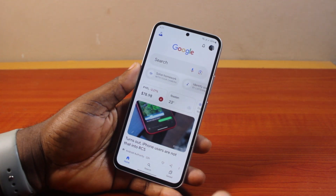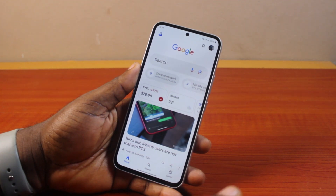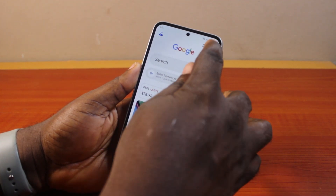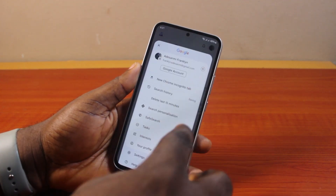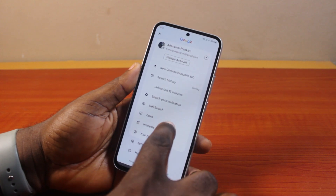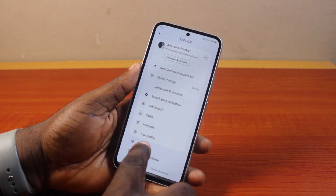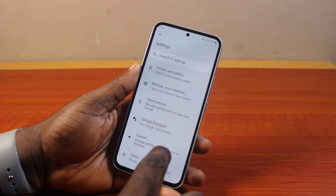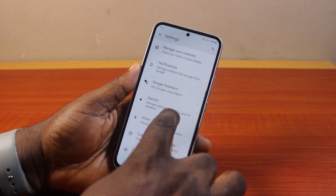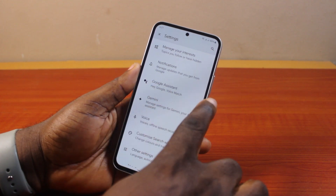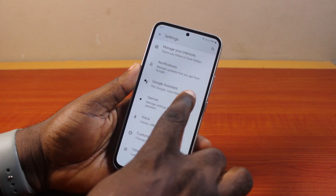Once the Google app opens, go ahead and click on the profile icon at the top right. Once you click on the profile icon, swipe down and click on Settings. On the Settings page, scroll down until you get to Google Assistant and then click on that.